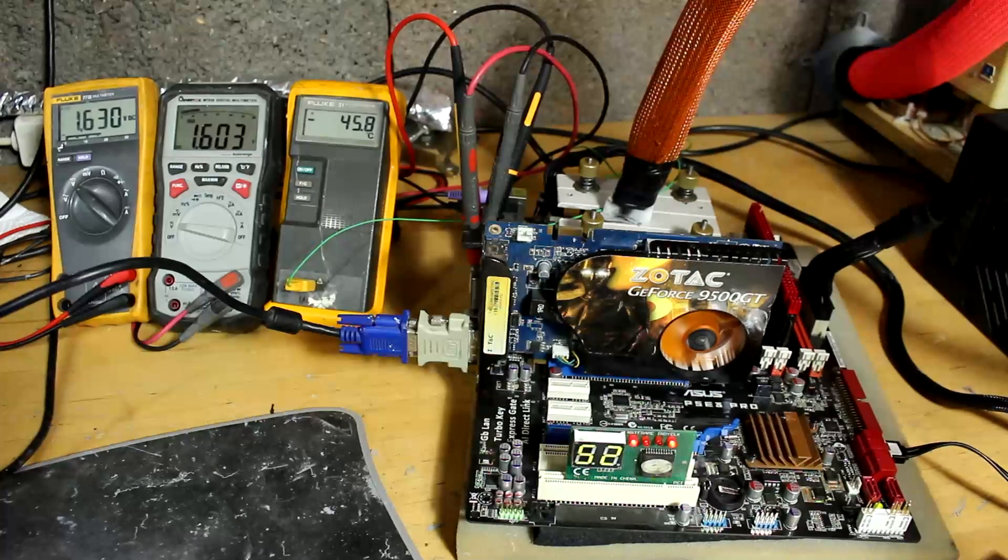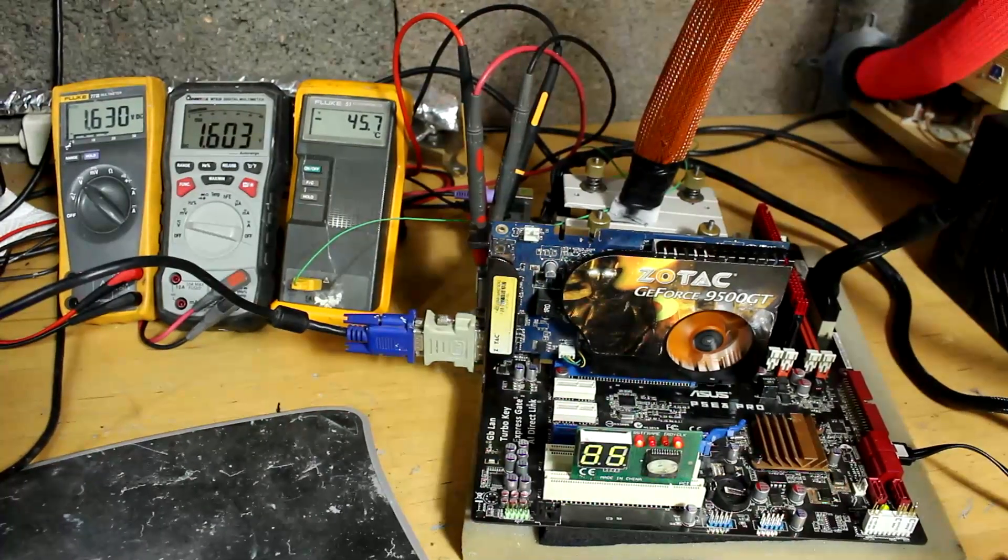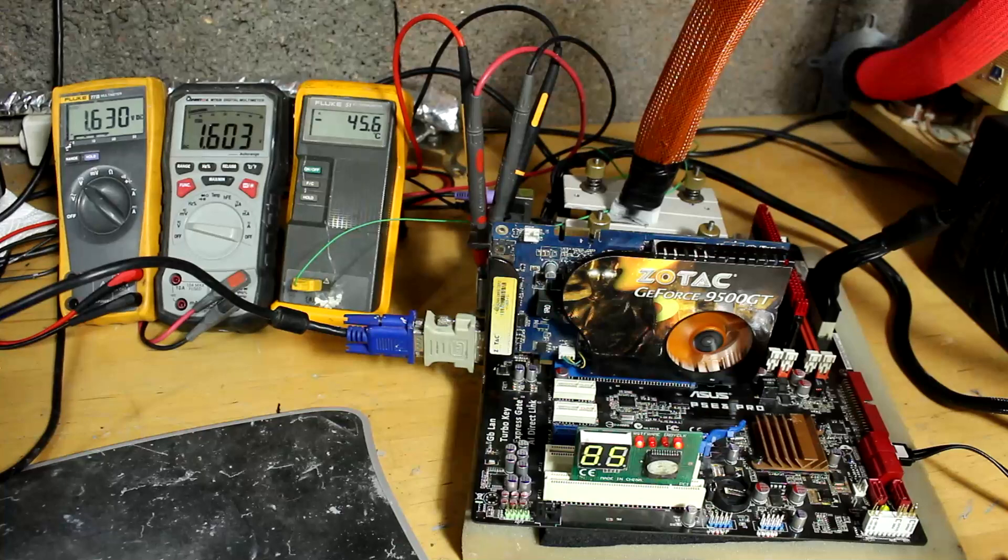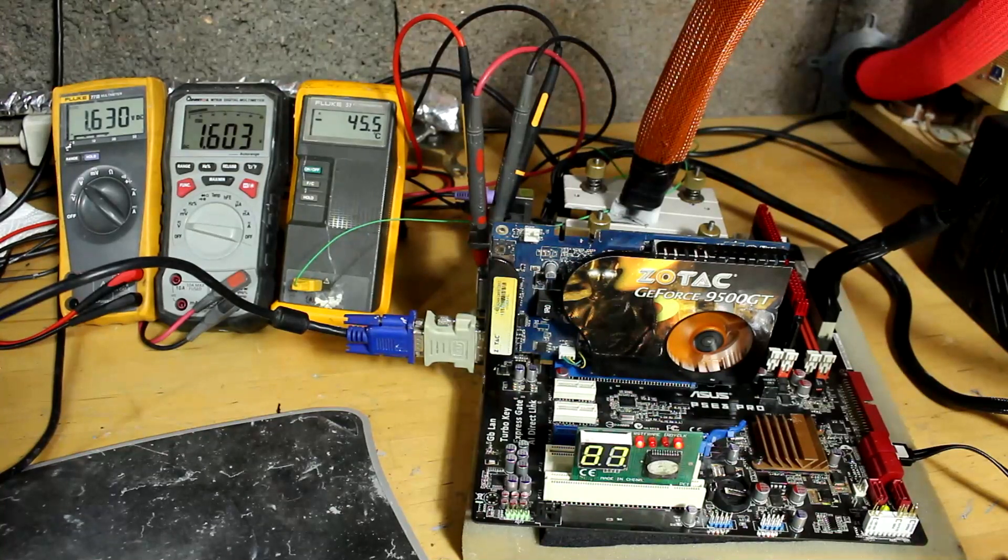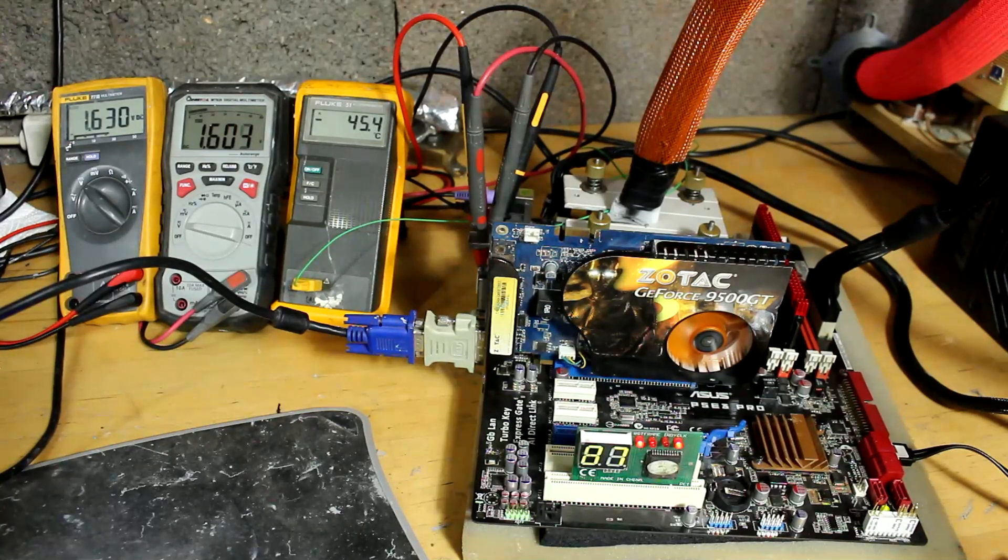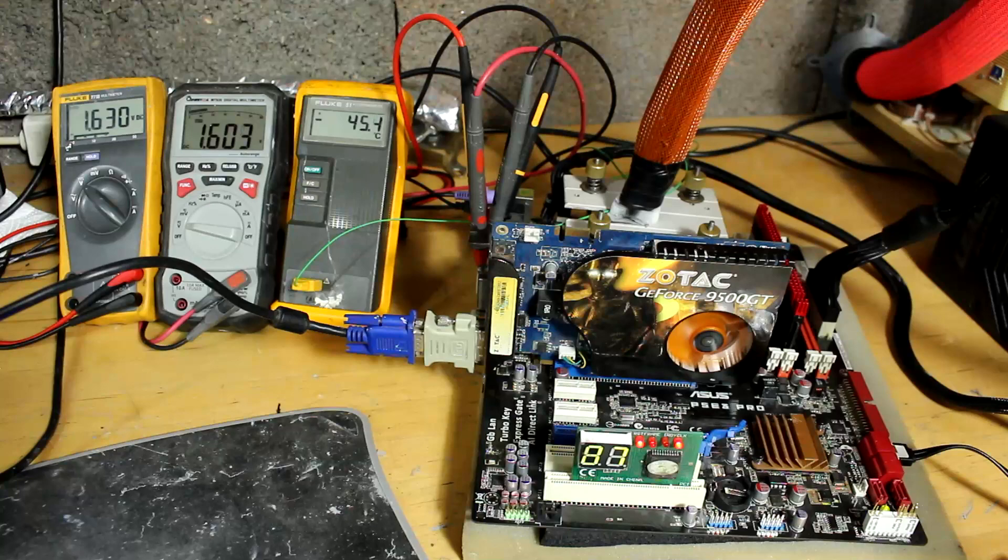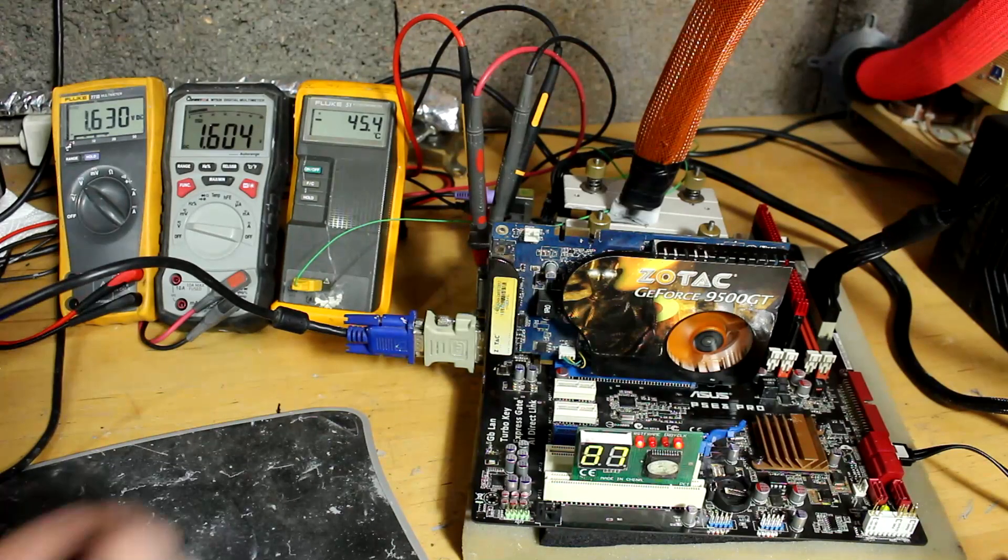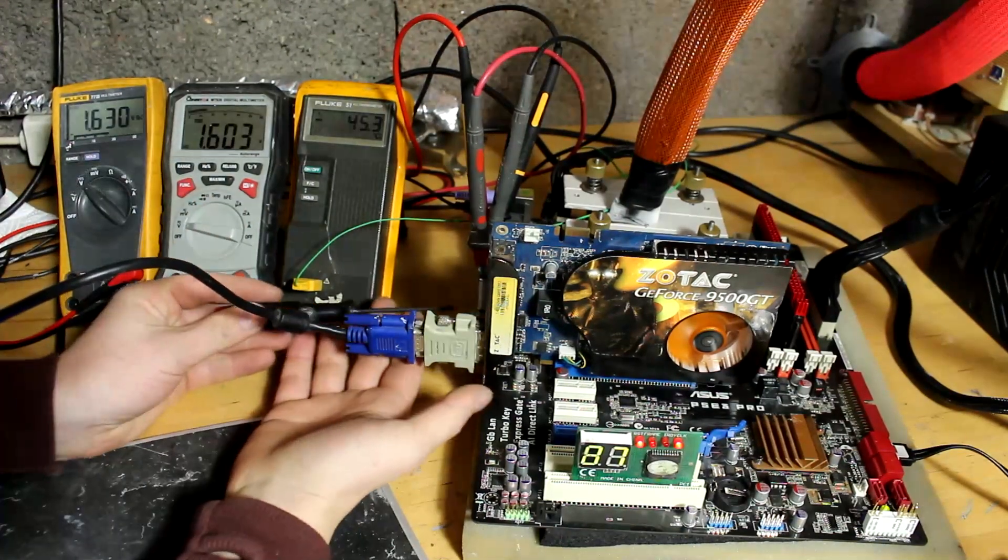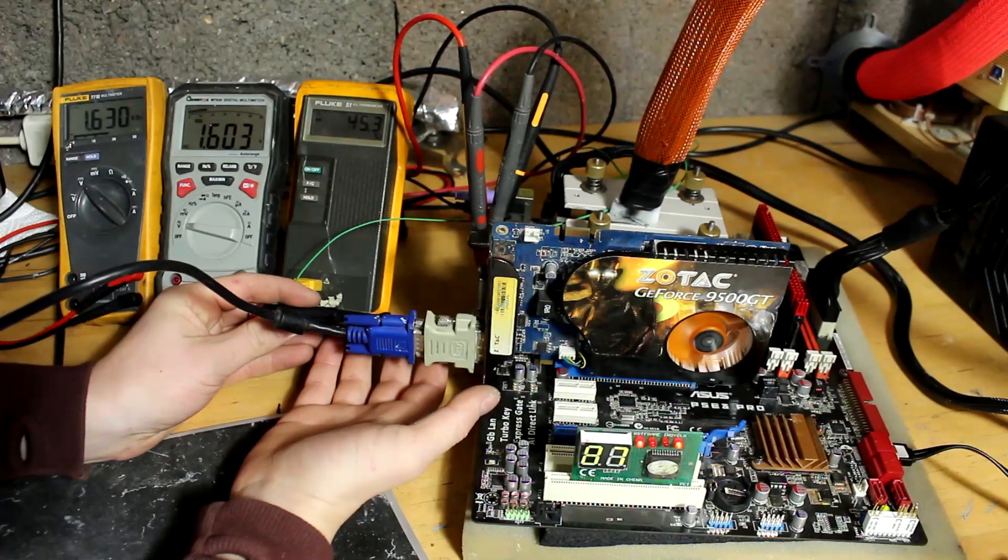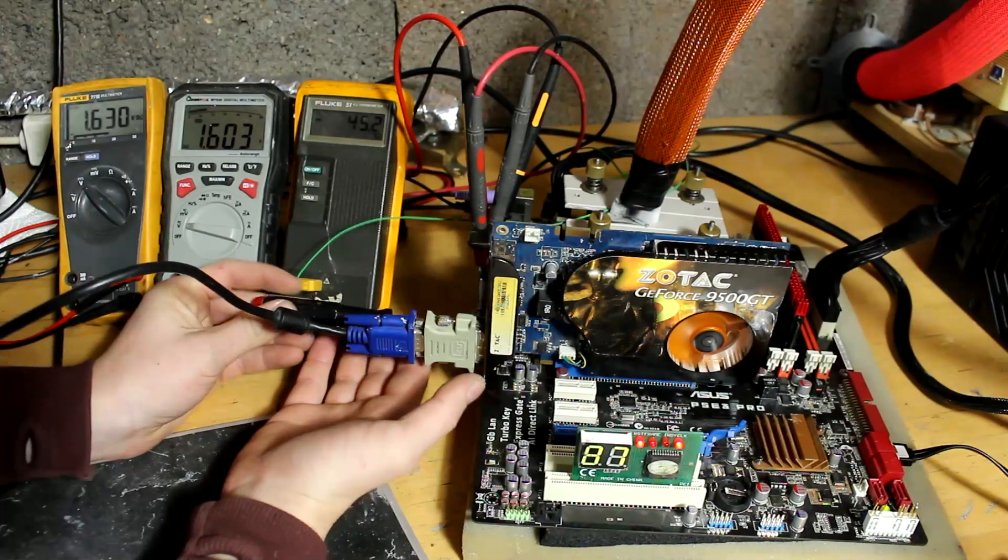Okay, so clock skews did nothing. We still crashed at 606, so next step is more voltage. Let's just turn up our volt mod to like 1.7 on the Northbridge.